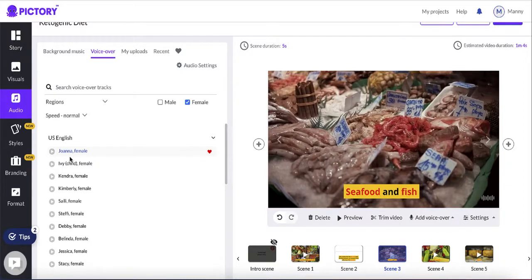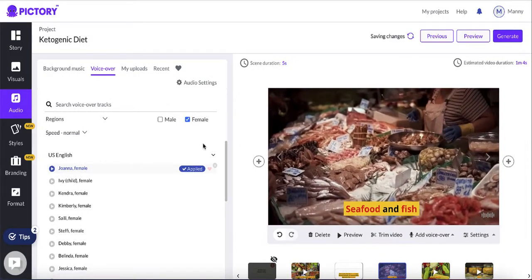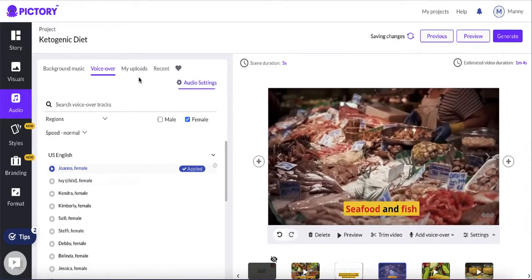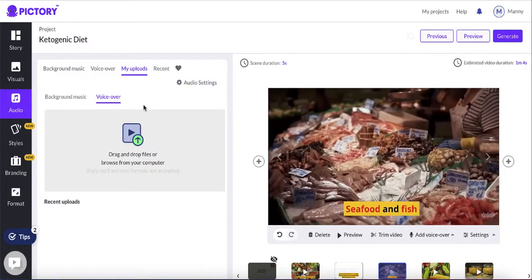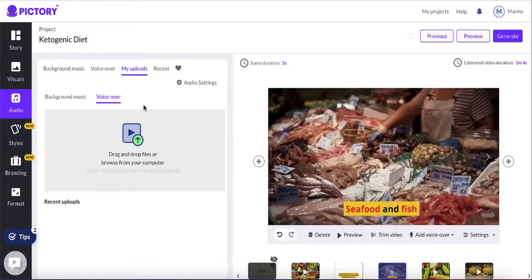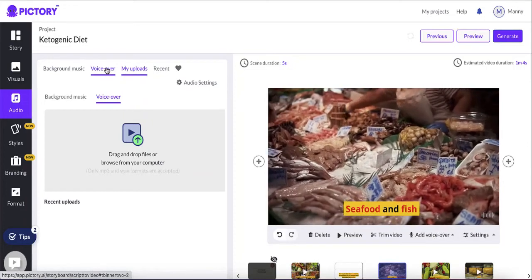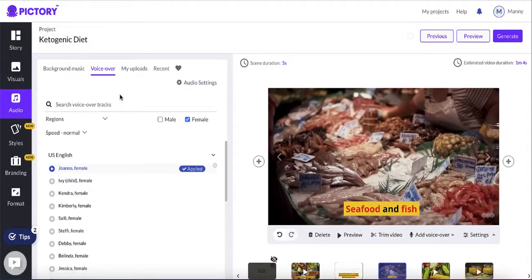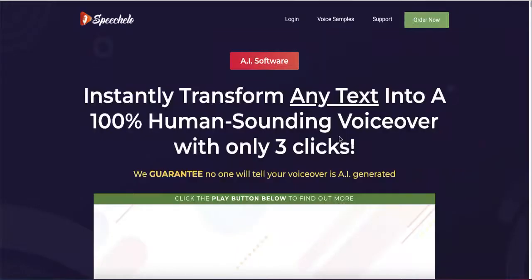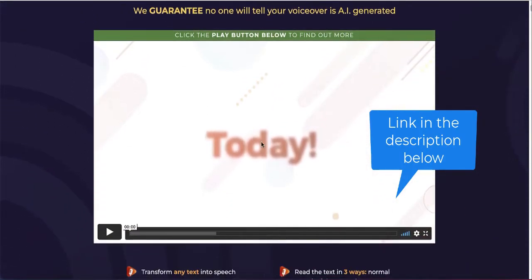You can listen to each voice to preview it — that's pretty cool. I'm going to use Juana, click apply, and it will apply that voiceover to the video. If you want to use your own natural voice, you can click upload and upload your own recording and it will automatically sync to the content. If you want more natural human-like voiceovers, I recommend using SpeechHello — I'll leave a link in the description below.